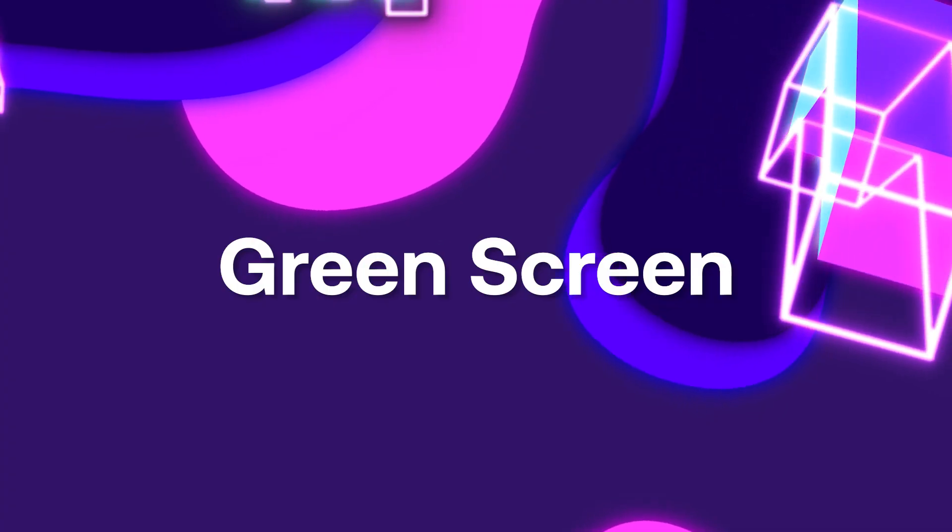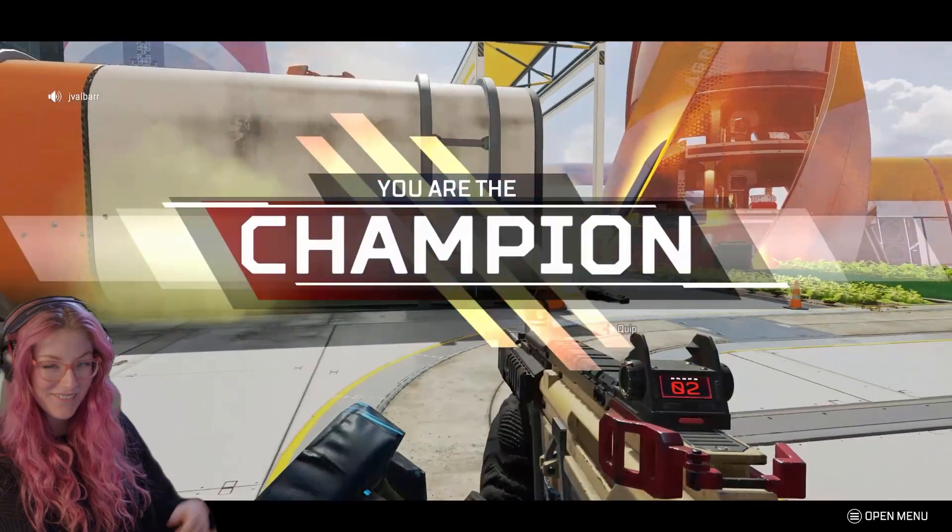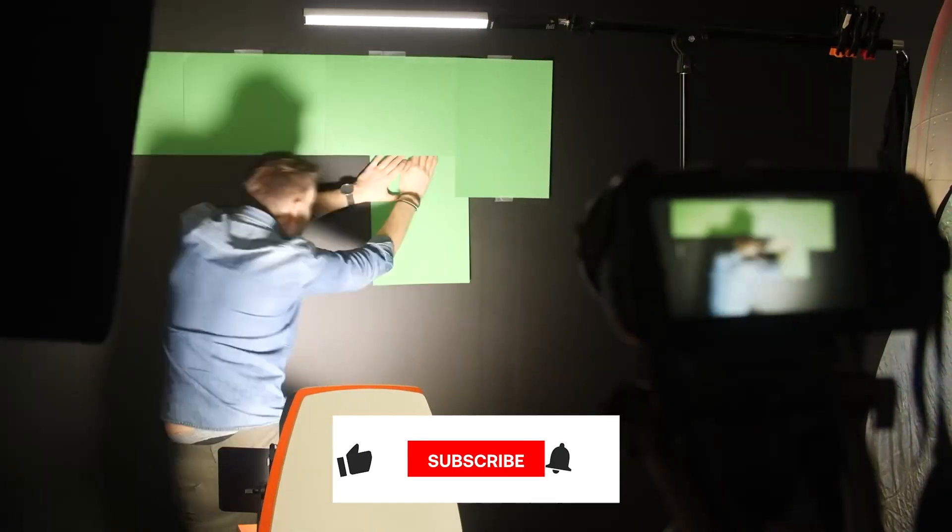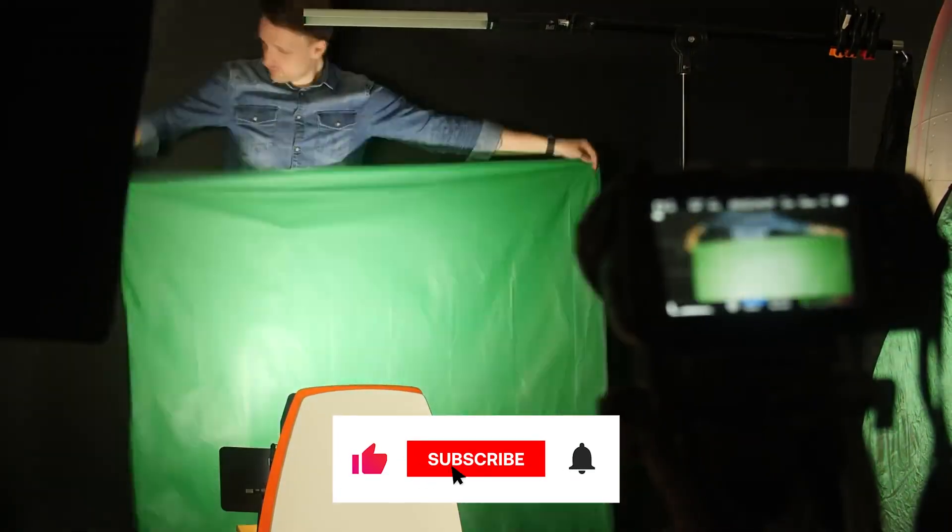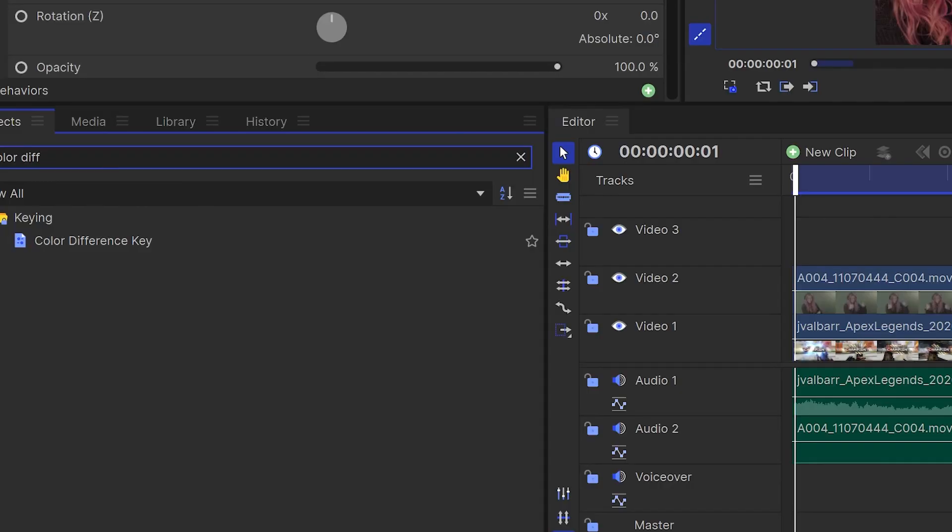An alternative effect that you can use on your facecams is a green screen. We have a video all about the best low-budget green screen options available to you so you can click the card on screen right now to go and see that.